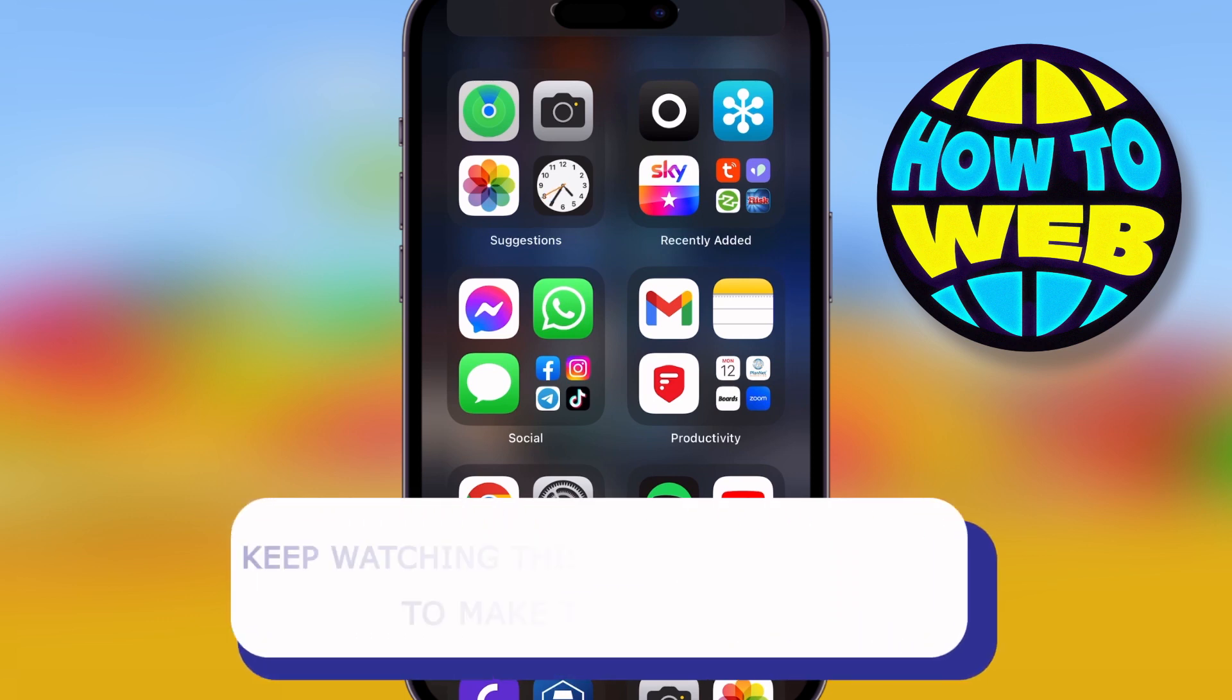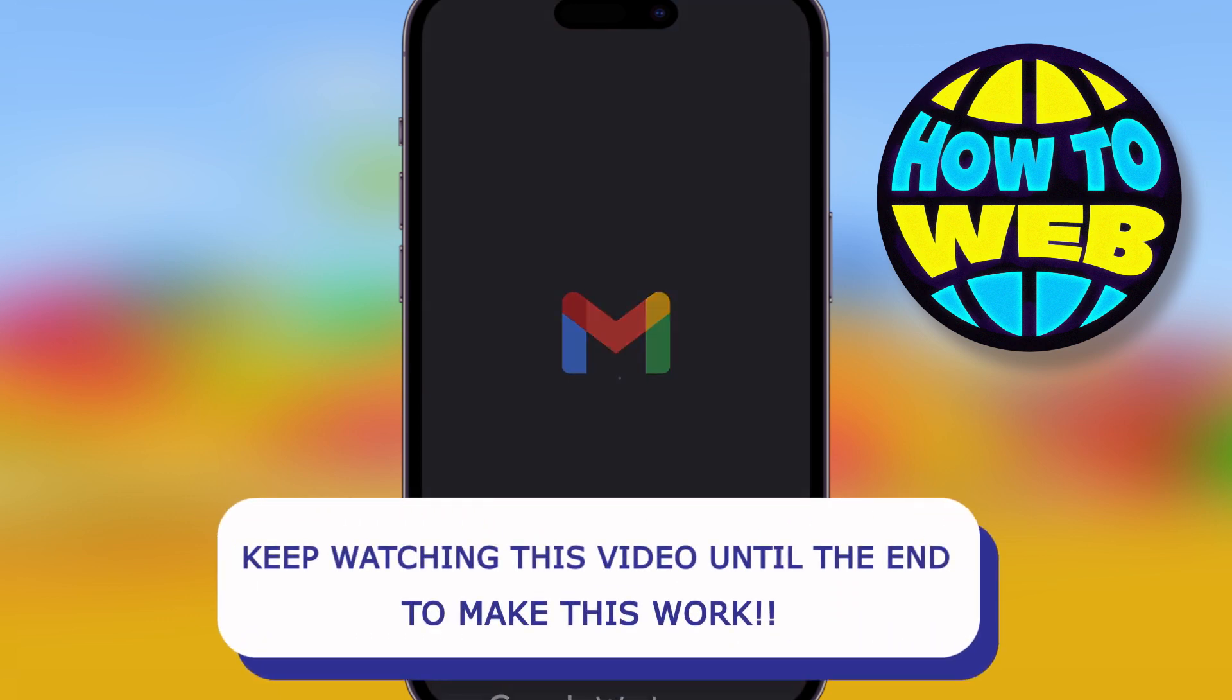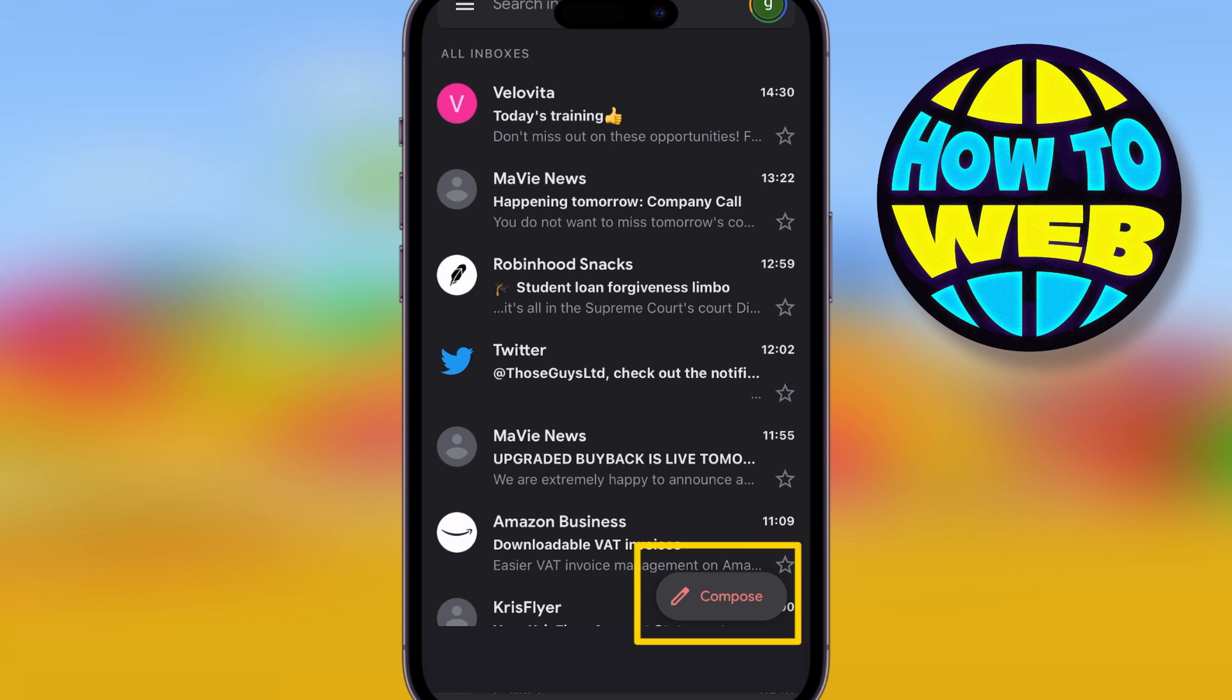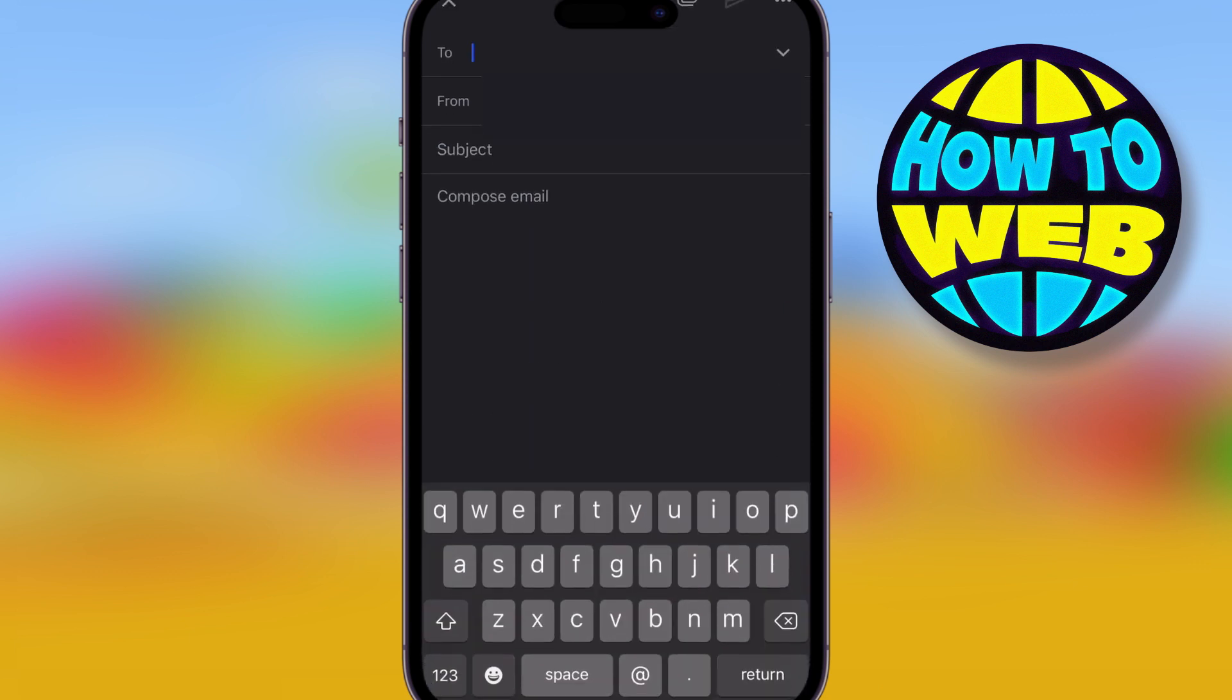So today guys on How to Web, we're going to show you how to send a video via Gmail. Now open the Gmail app and click the compose button. Now what you want to do is put whoever it is you're sending the video to.